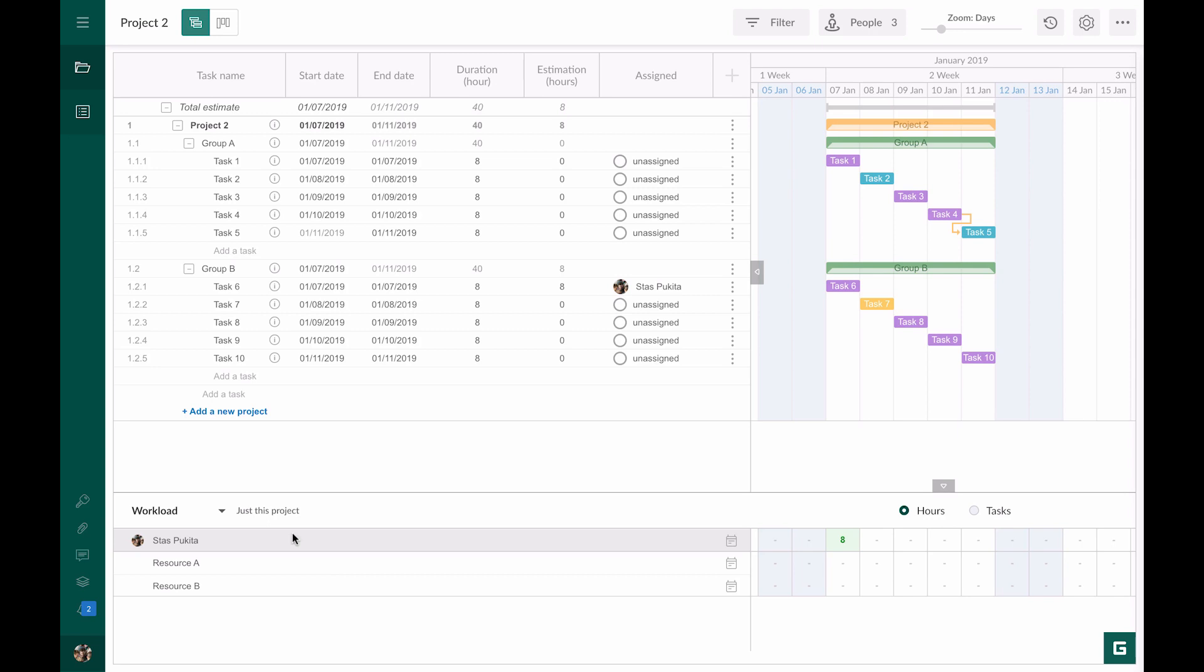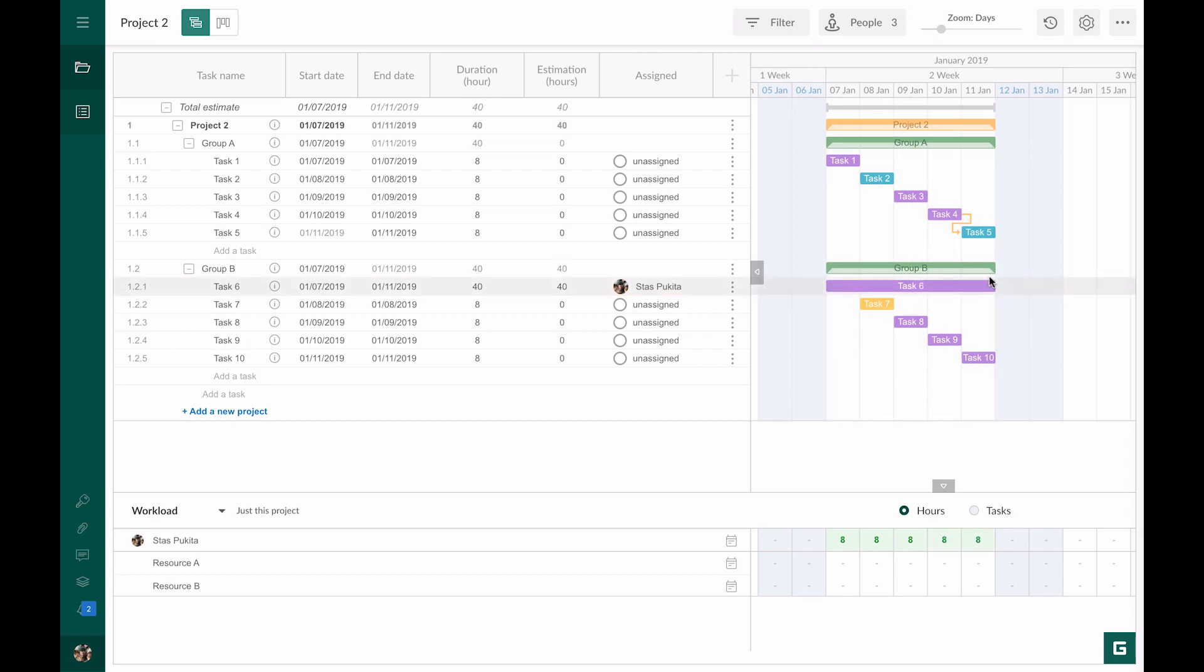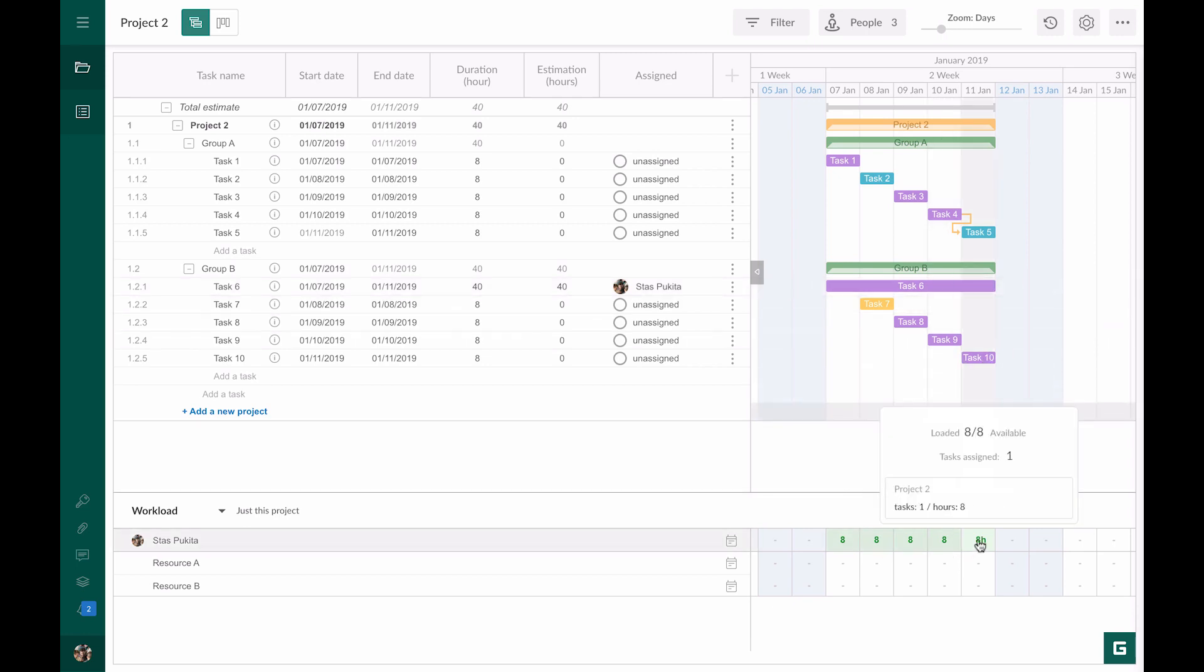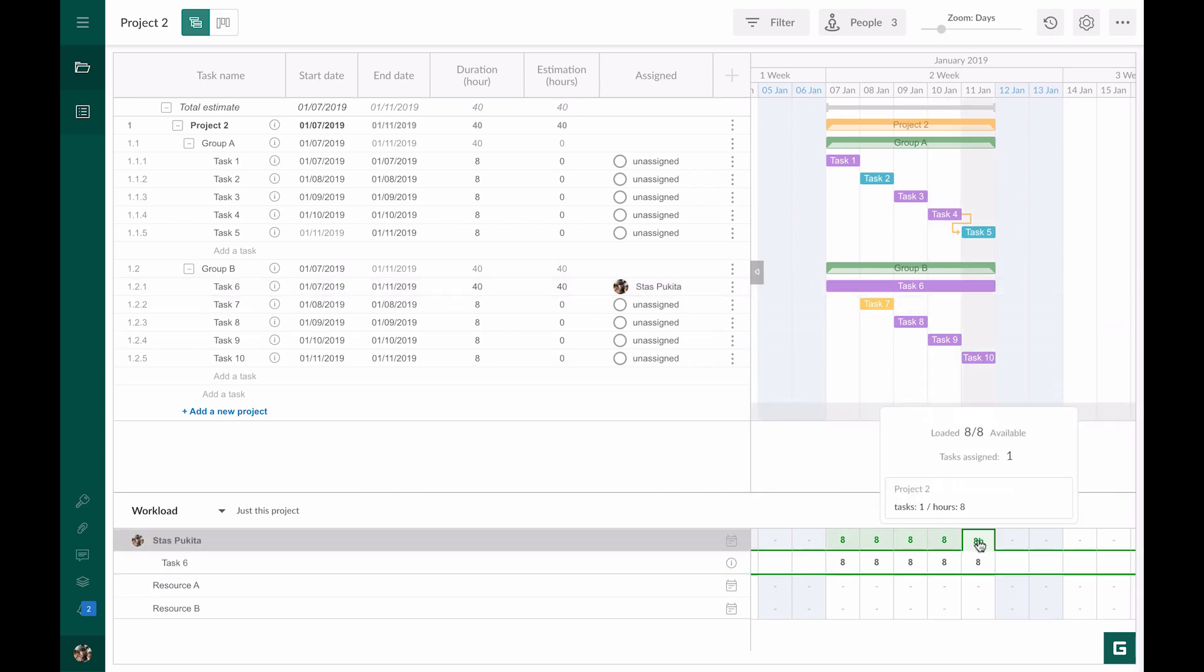Let's consider a few more scenarios. A task can take more time. For example, it changes from one day and eight hours to five days and 40 hours. In this case each working day will automatically take eight hours but you can manually edit it. For example, task six will take two hours. Respectively in the estimation column all working hours will be recalculated.